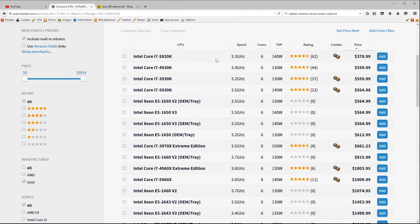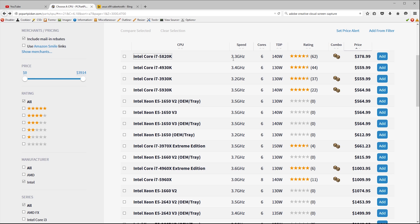This shows us the Core i7 5820K is by far the cheapest option to give us six cores running at a nice 3.3 gigahertz. But it is significantly cheaper than the other six core offerings and there's a good reason for that. It only has 28 PCIe lanes whereas its bigger brother the 5930K has 40 but you do pay another 200 dollars for that privilege.